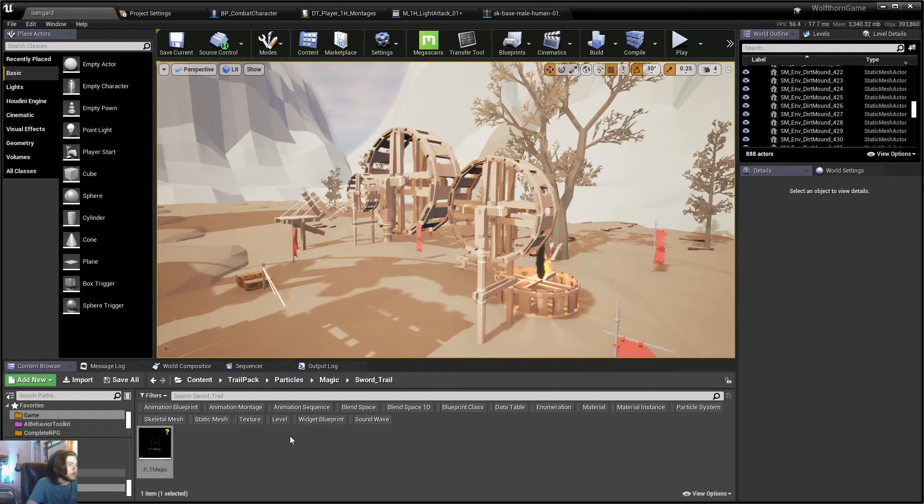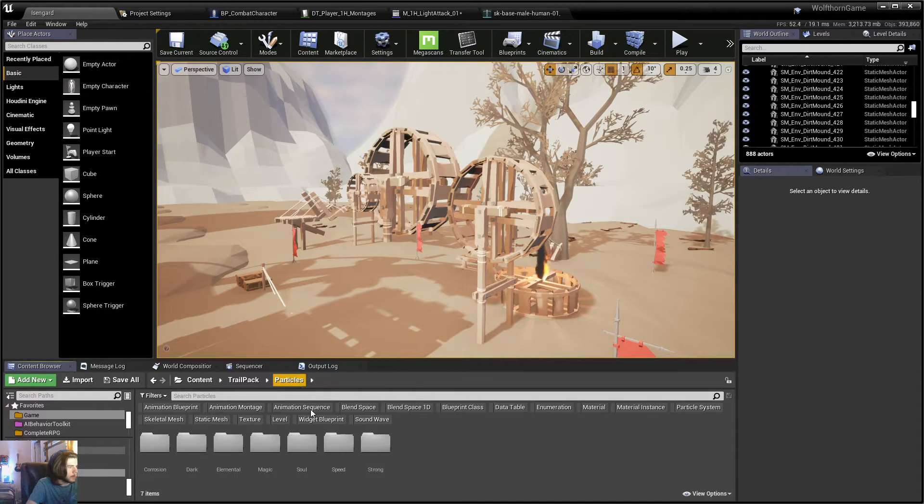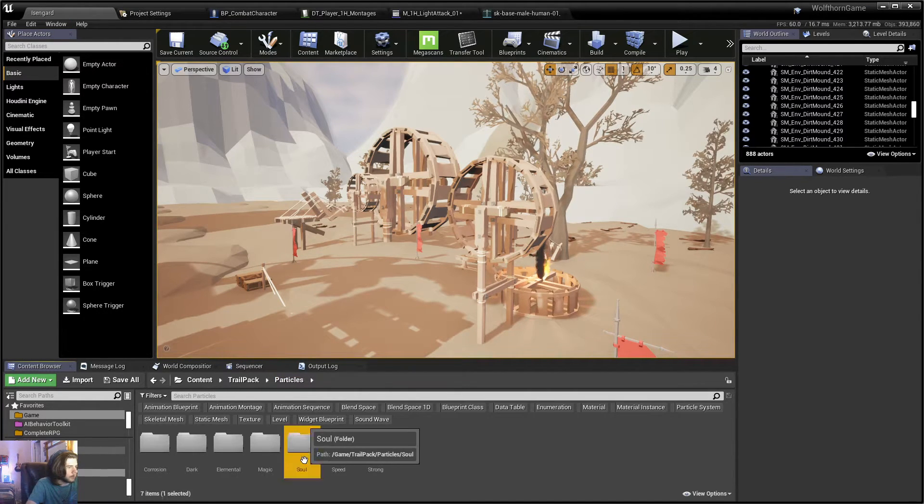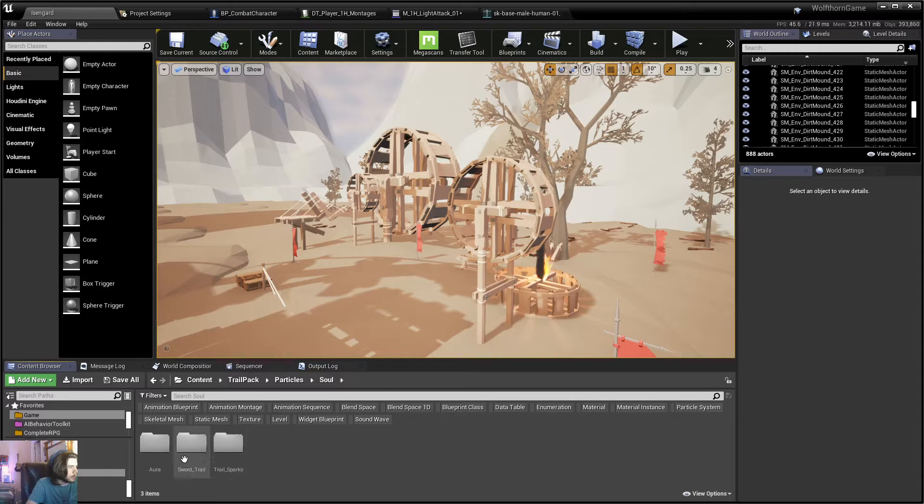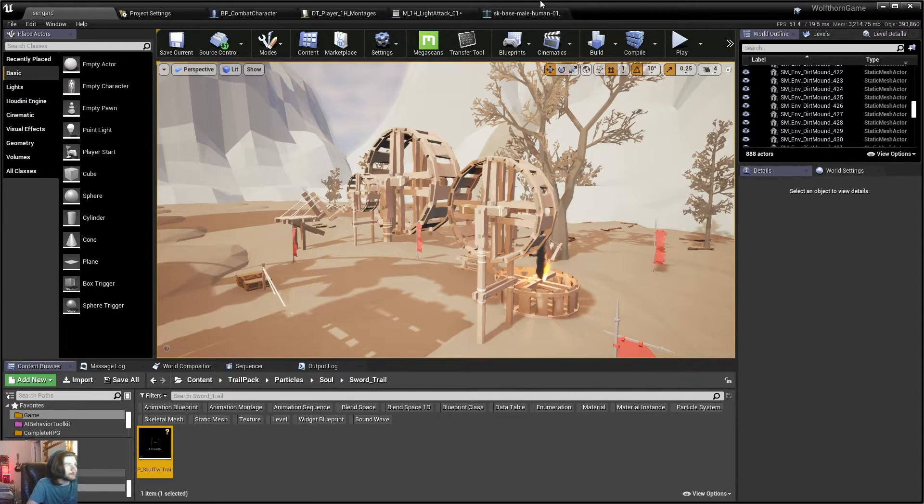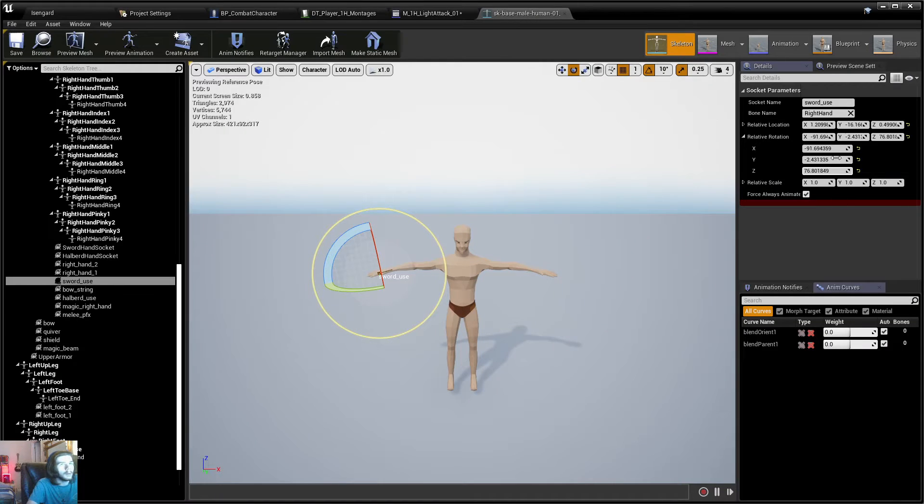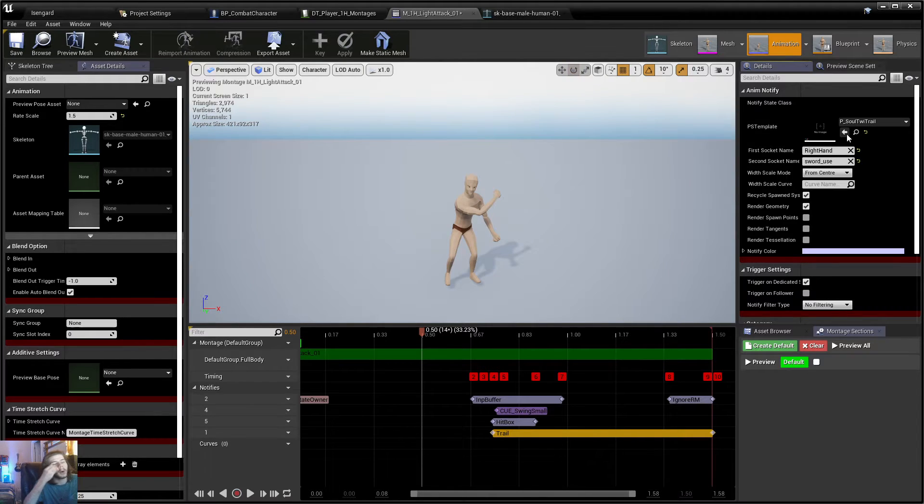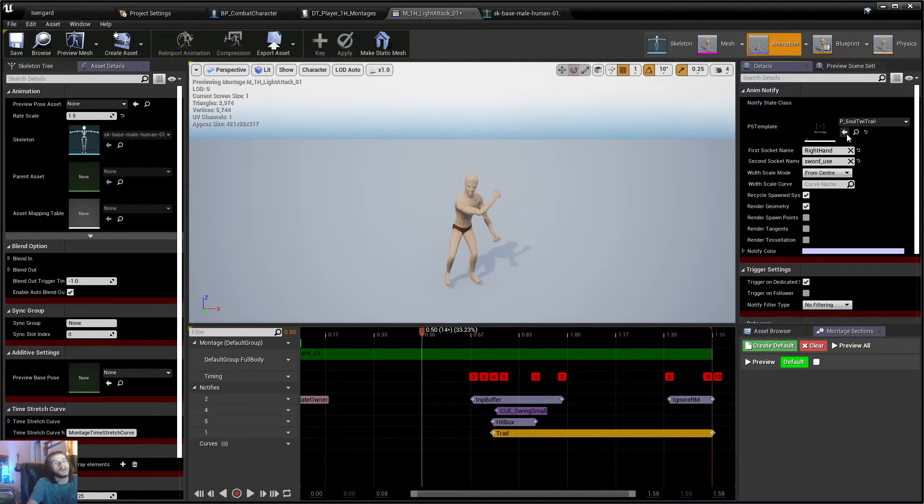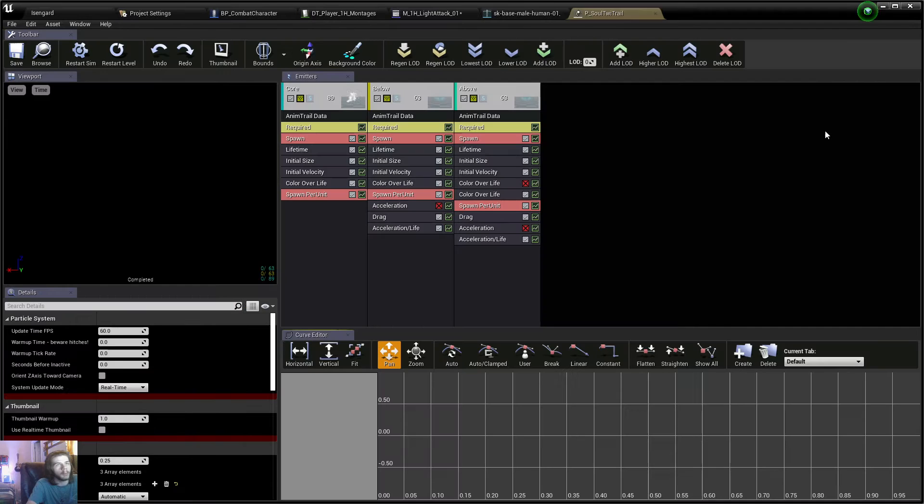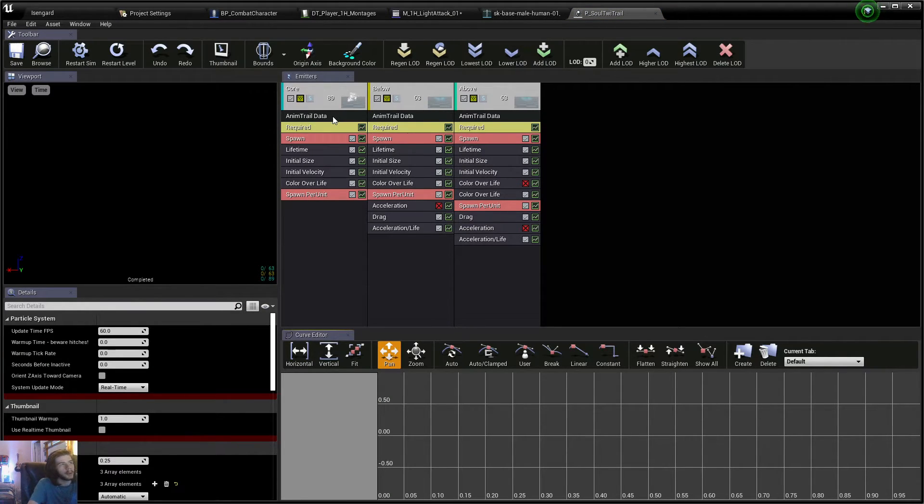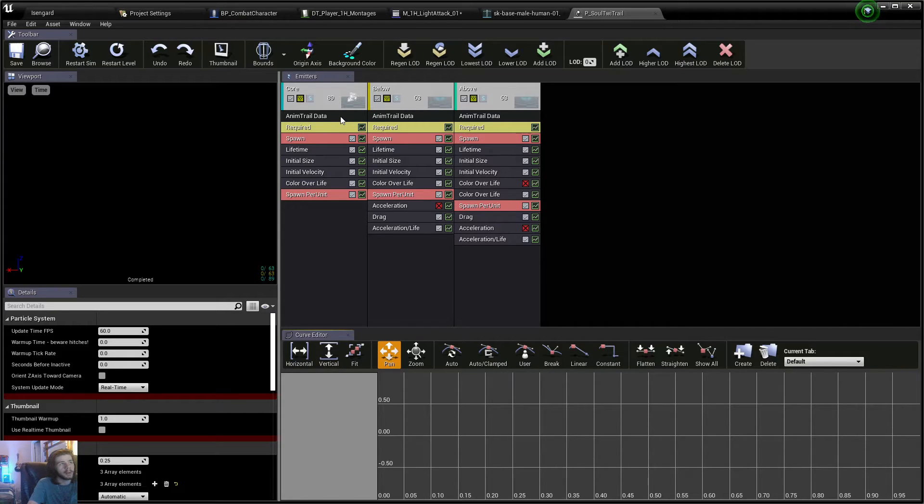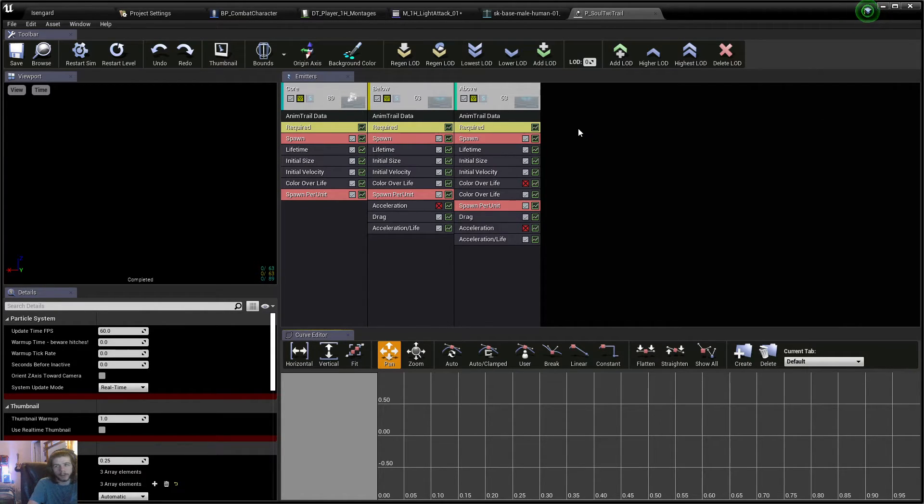And if I wanted to swap that out, I could just go back. So let's maybe go to Soul Sword Trail. Now, make sure you're using Trail particles for this. When you open an AnimTrail particle up, you'll see inside of it that it has AnimTrail data in it.